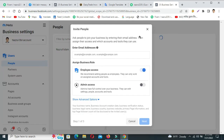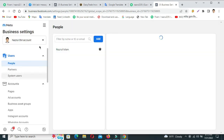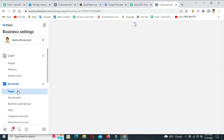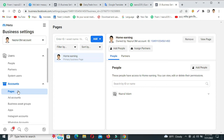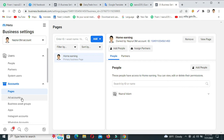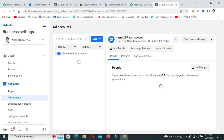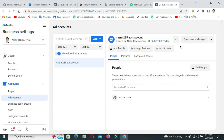Click on People and Add. Business Manager account access — first add people. People are added. This page is already connected. My page is already added, and here is my ad account. This is my ad account — Nozul 235 ad account.